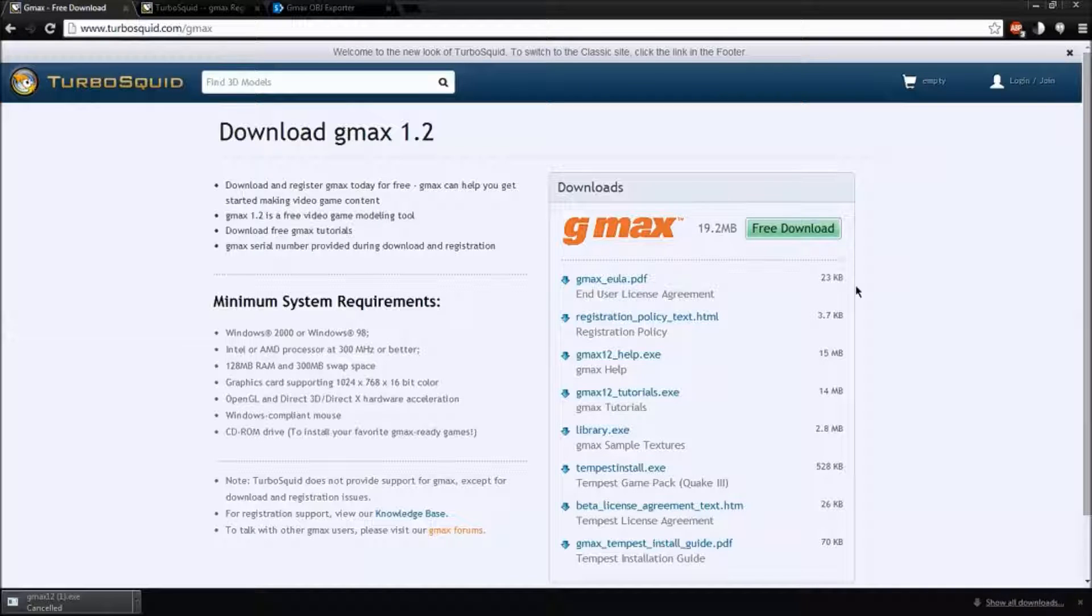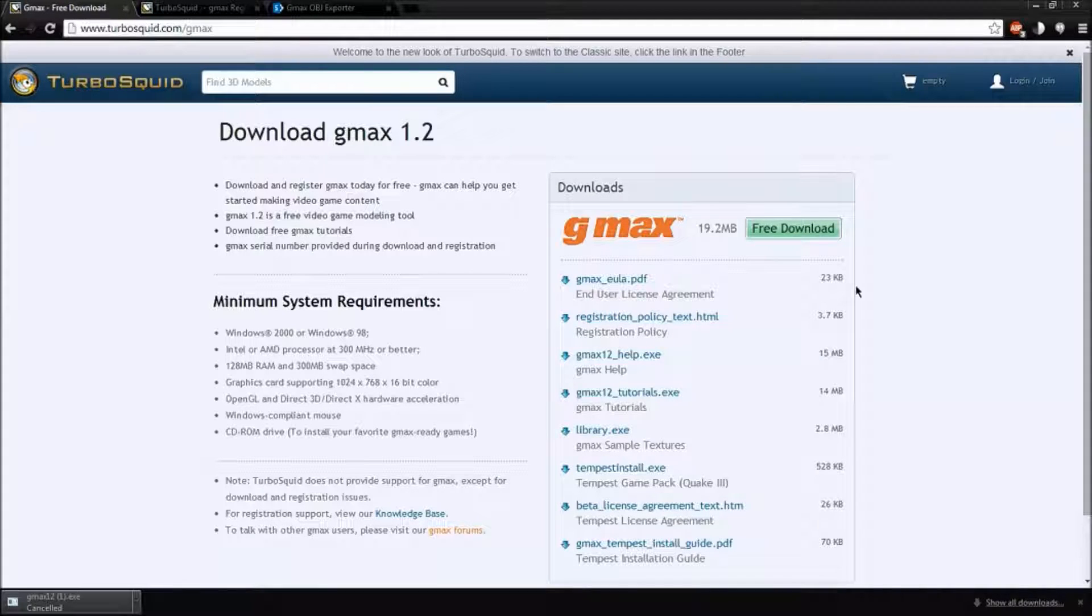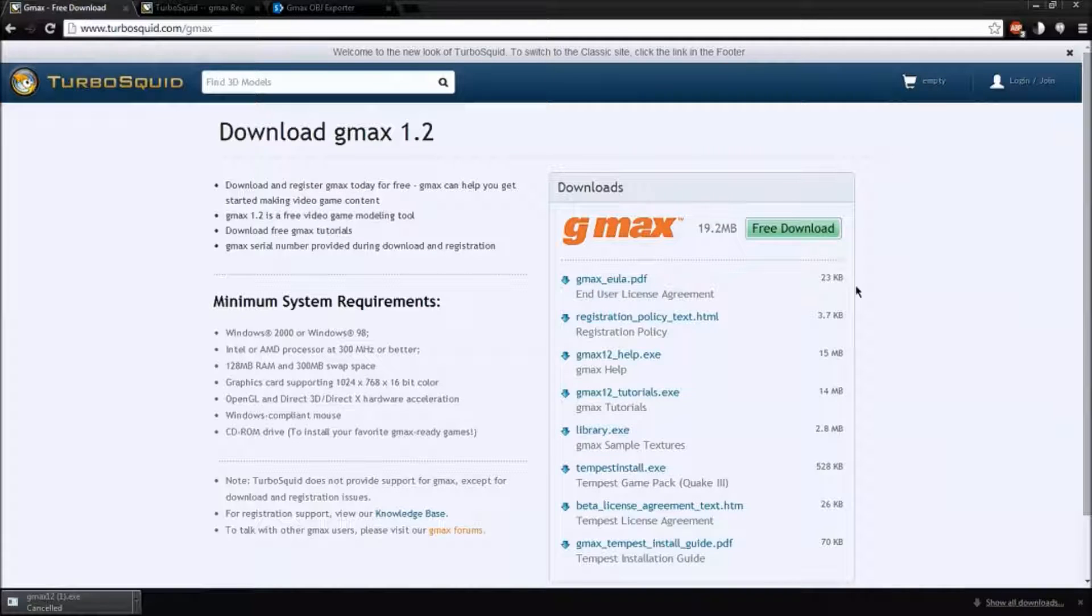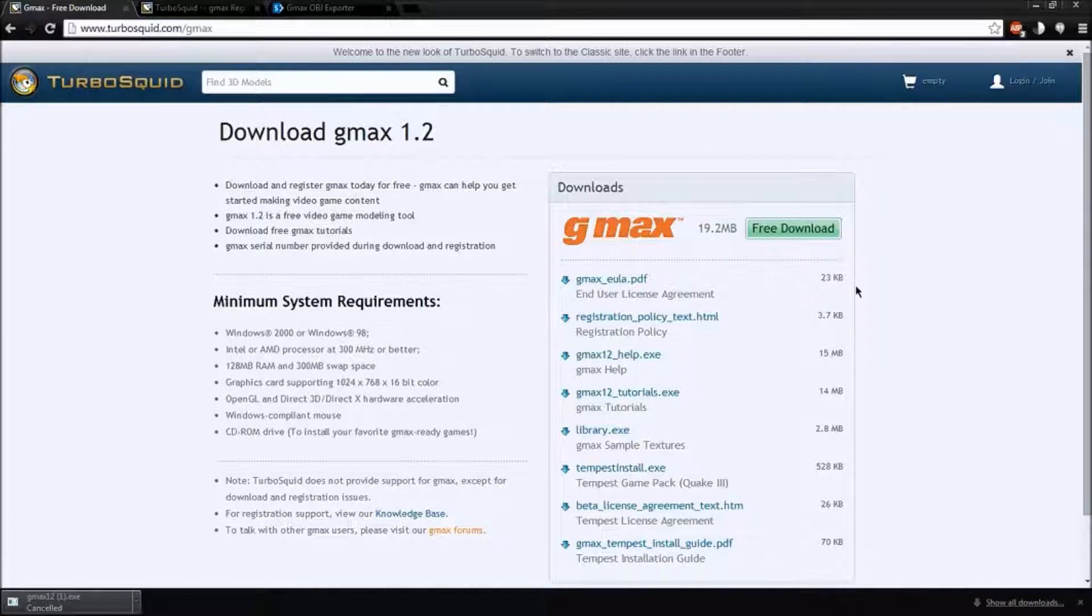You're going to need to download GMAX, register GMAX, and then you're going to need a single script file. I'll put all the links in the video description for you.